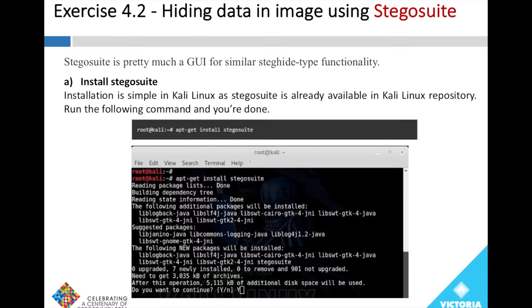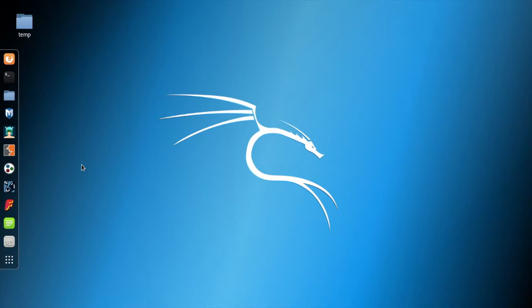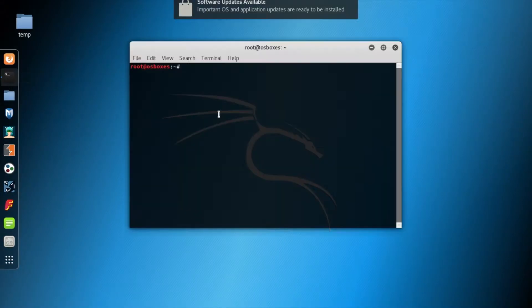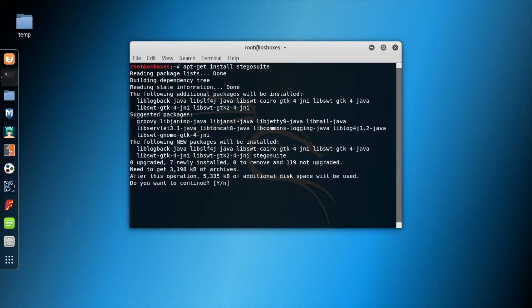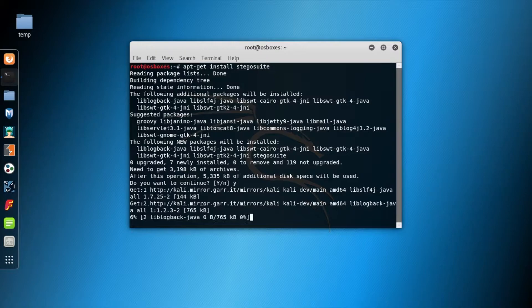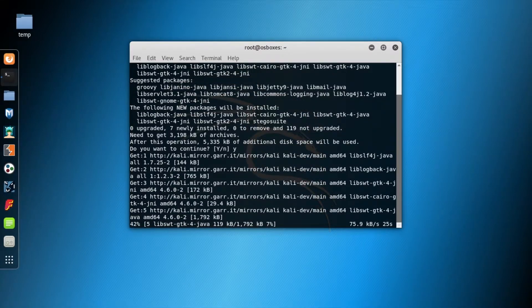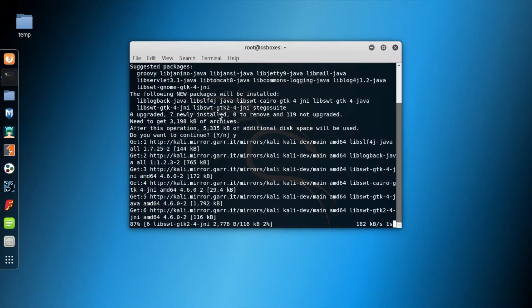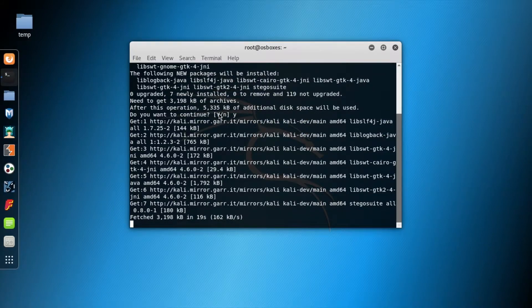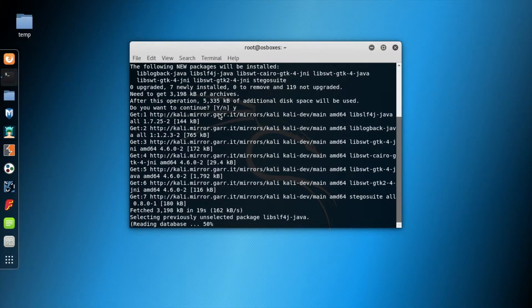In the first step, let's install Stegosuite. We're typing the command apt-get install stegosuite. If your repository library is updated, it should be very straightforward and install the software pretty quickly.